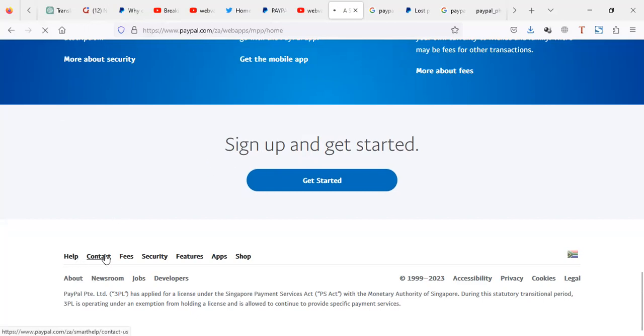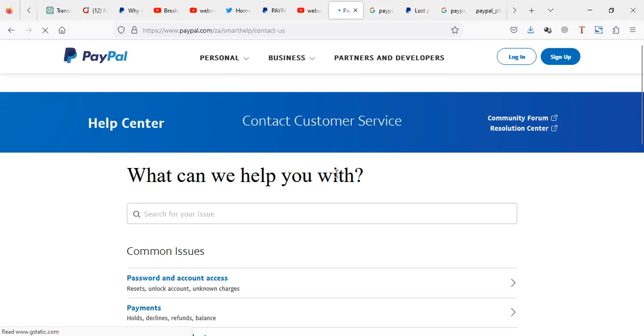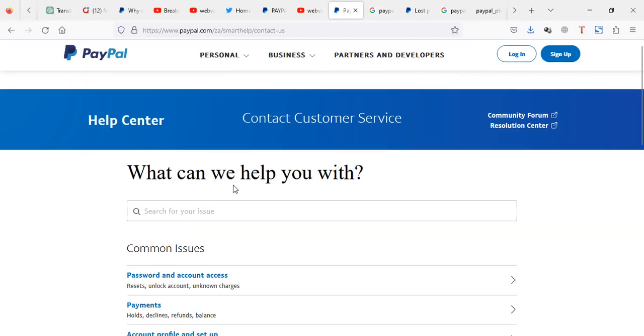So this, you can do without actually logging into your PayPal account because you're already logged out. You have to just go to contact.